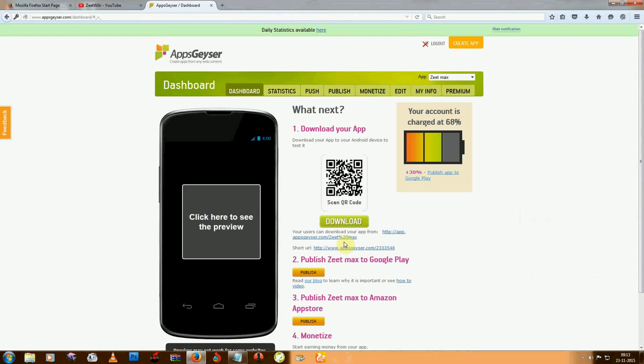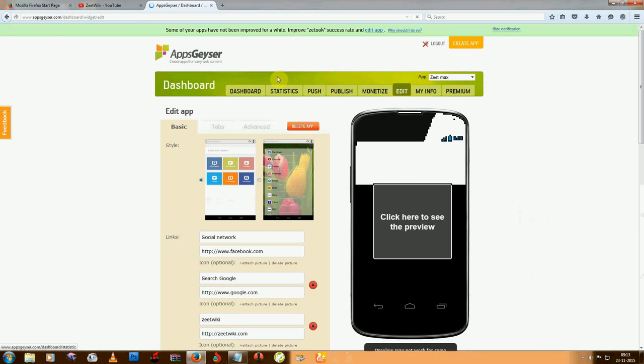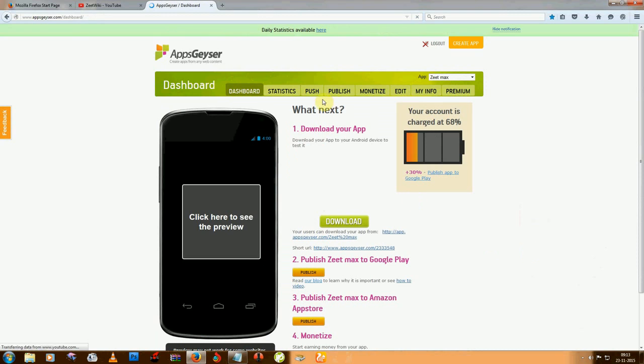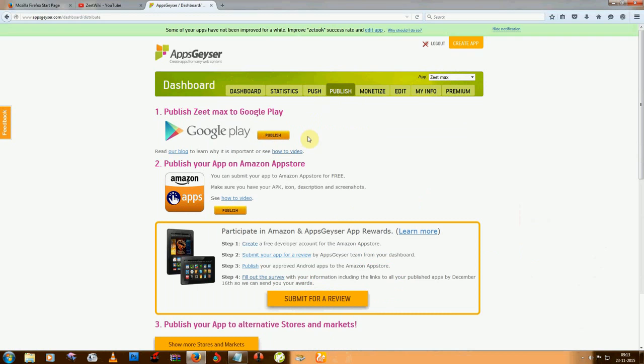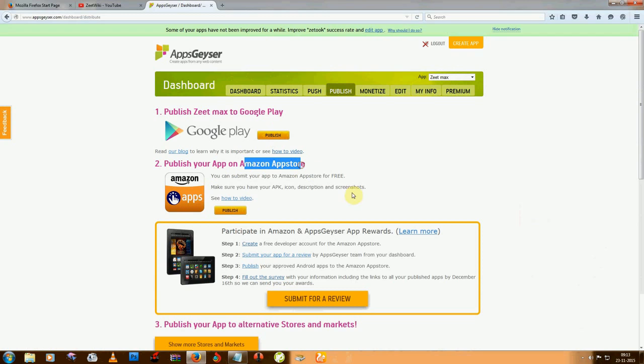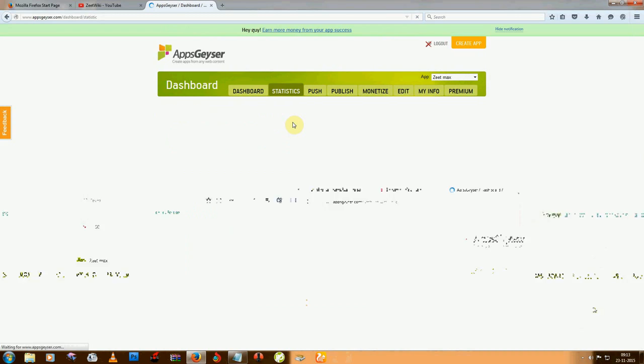Now just click on this quick download button, or you can edit your app from the edit option. You can publish your app on Play Store, but it needs $25 for creating an account. The Amazon App Store is fully free, so I suggest Amazon App Store.